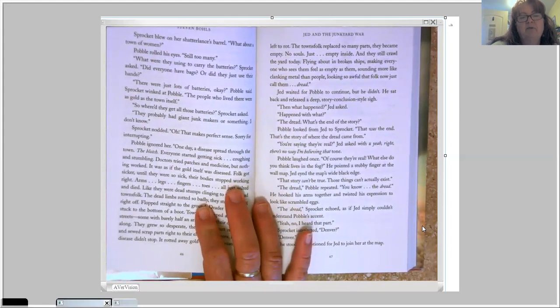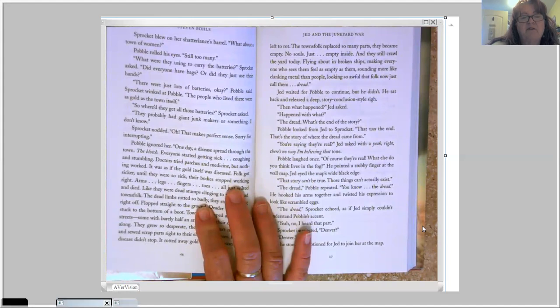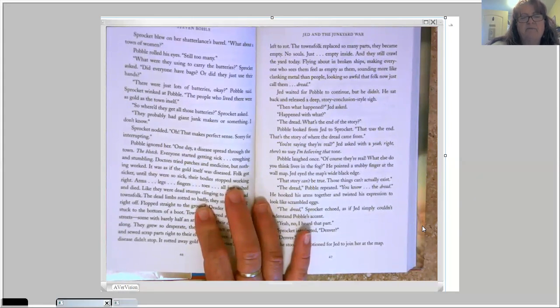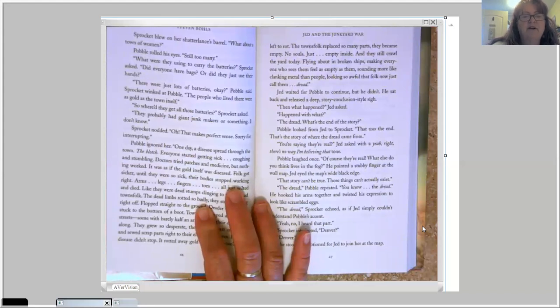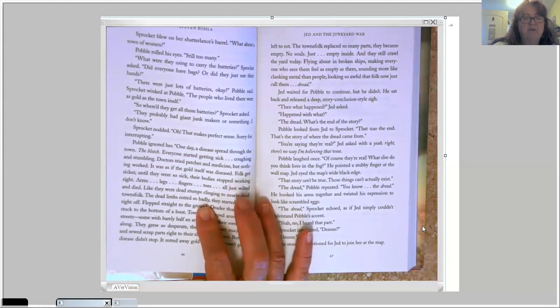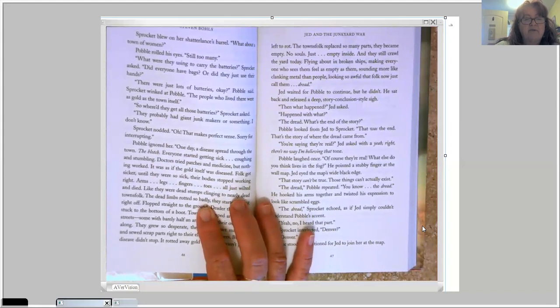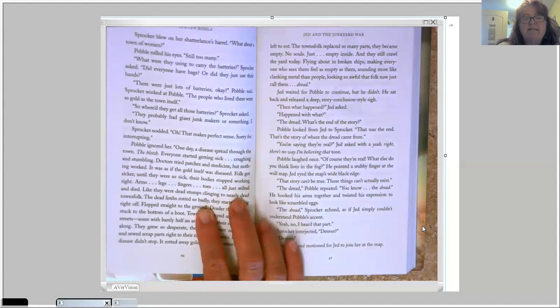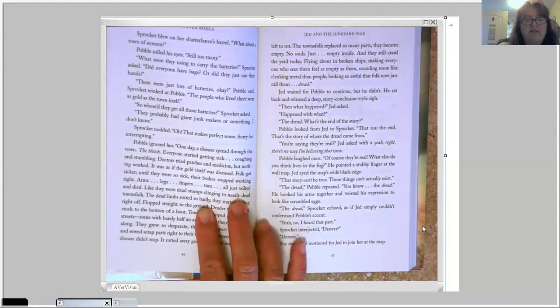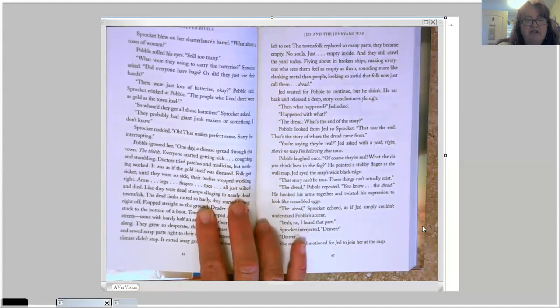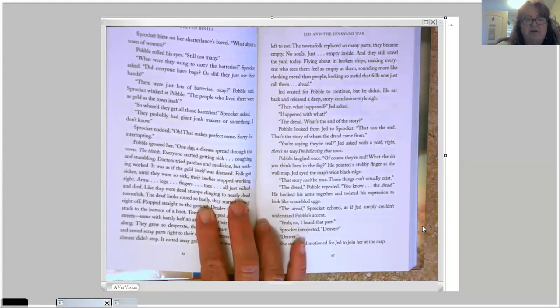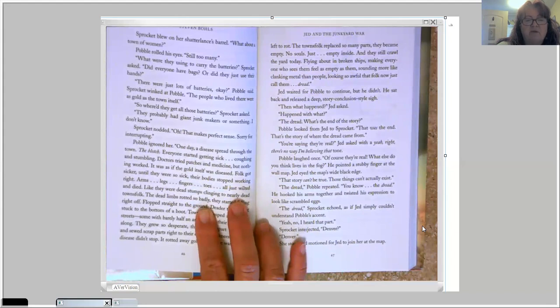The people who lived there were as gold as the town itself. So where'd they get all those batteries? Sprocket asked. They probably had giant junk makers or something. I don't know. Sprocket nodded. Oh, that makes perfect sense. Sorry for interrupting. Pavel ignored her. One day, a disease spread through the town. The blotch. Everyone started getting sick. Coughing and stumbling. Doctors tried patches and medicine, but nothing worked. It was as if the gold itself was diseased.